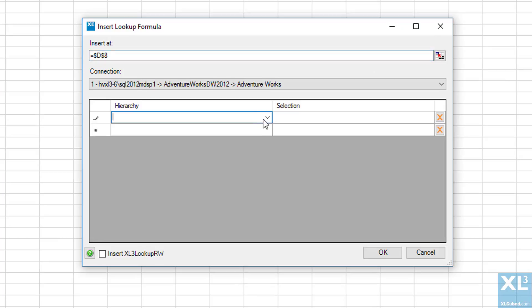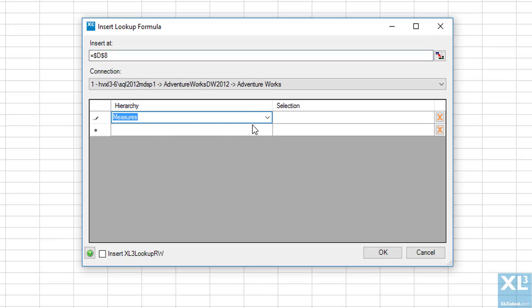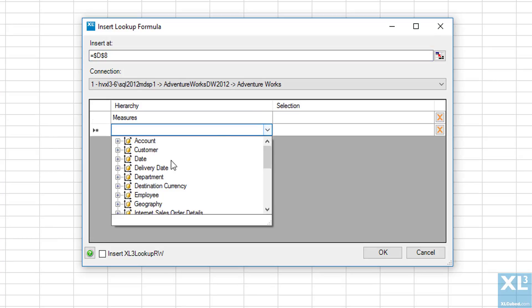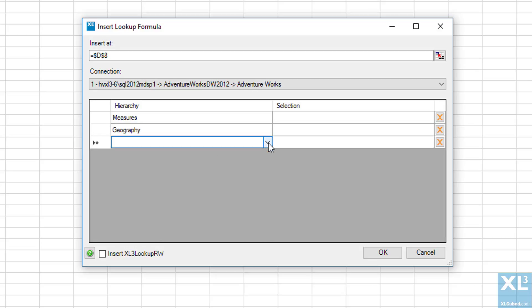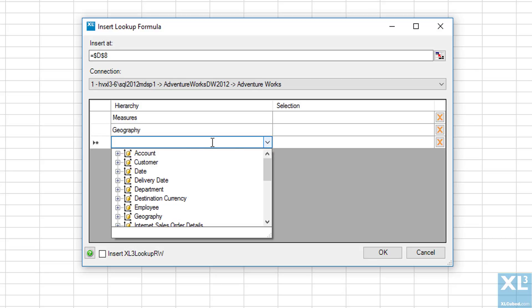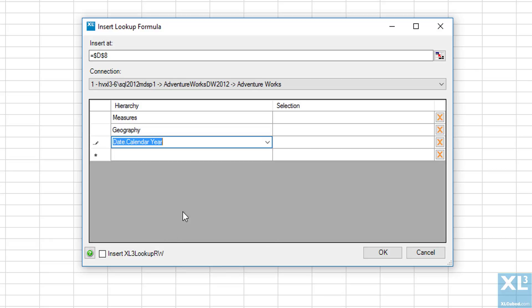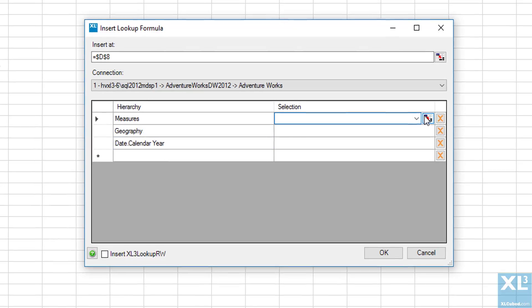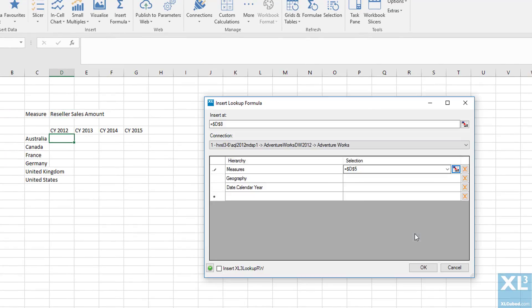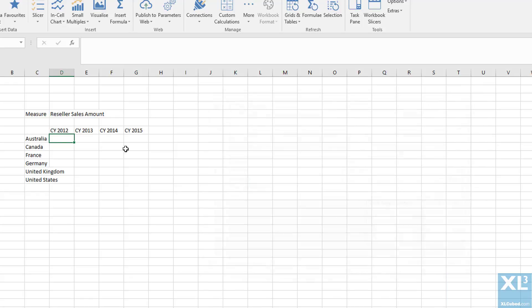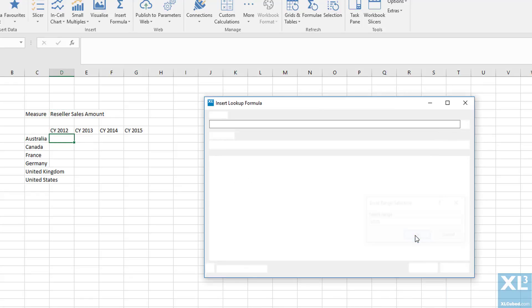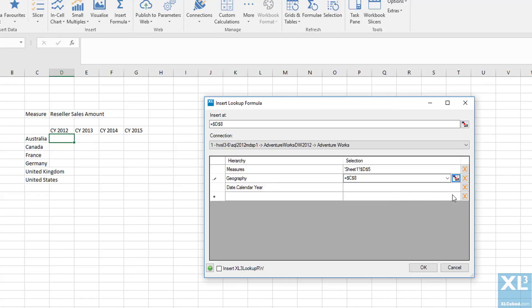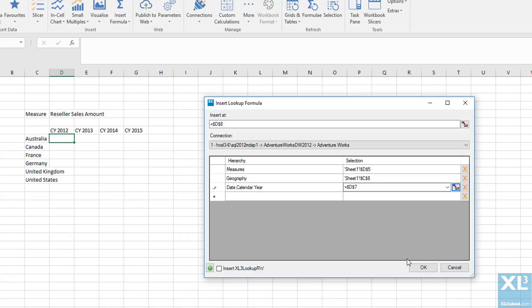First on measures, then on geography, and lastly on calendar year. We then pick the cell location that contains these values. For example, the measure is reseller sales amount in cell D5, the geography we want to report is Australia in cell C8, and the calendar year is 2012 in cell D7.